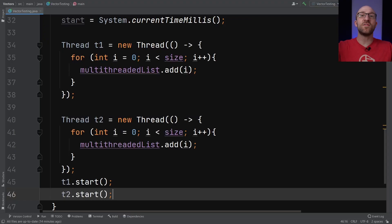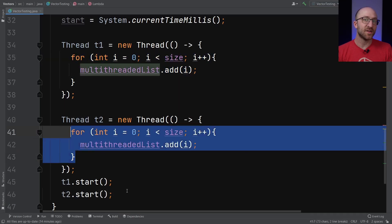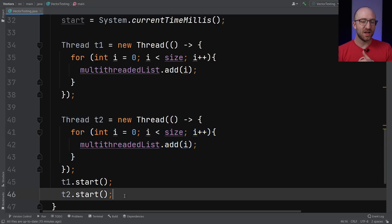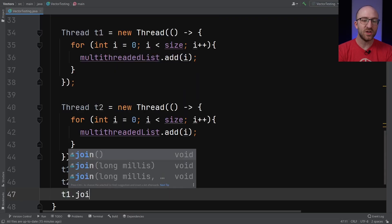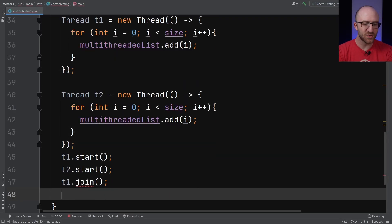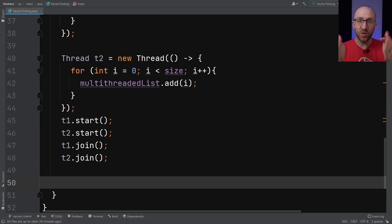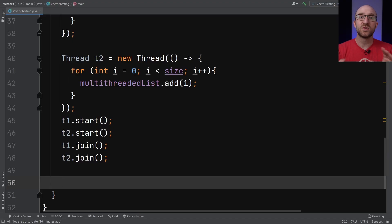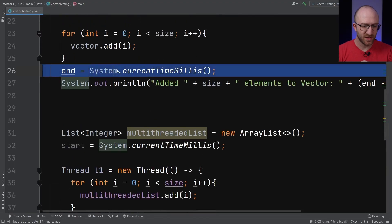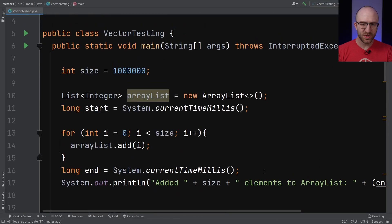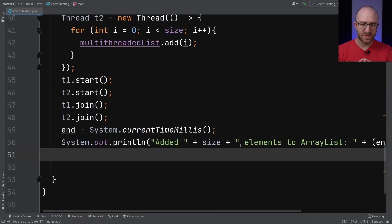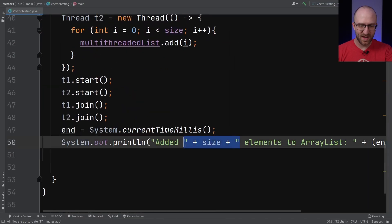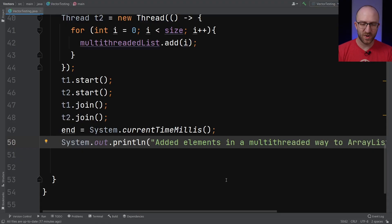All you have to do is call the start method on each thread. So t1.start and t2.start. So the start command will kick off that separate thread to perform the work that we've defined here and here. But we don't want to continue down in our program past this until we know that both of those threads have completed their work. And so in order to do that, we just have to call the join method on both of them. So t1.join and t2.join. So now both of our threads have completed their work. They've both added a million items to our ArrayList. So now we need to capture the end time. So we'll capture the end time just like we did before.